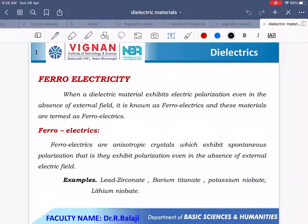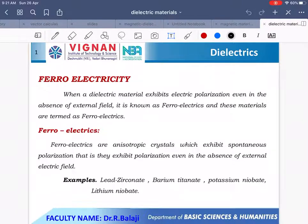Ferroelectrics are isotropic crystals which exhibit spontaneous polarization, that is, they exhibit polarization in the absence of an external electric field — exactly similar to ferromagnetism in magnetic materials. Examples include lead zirconate, barium titanate, potassium niobate, and lithium niobate. These are examples of ferroelectricity.